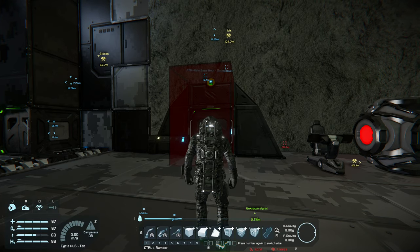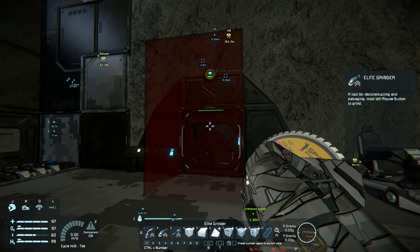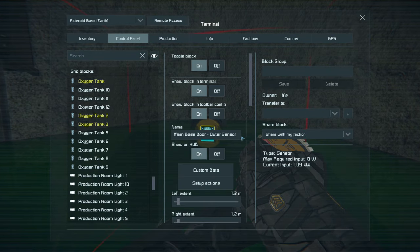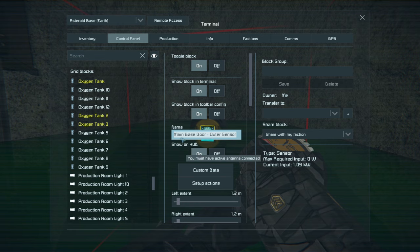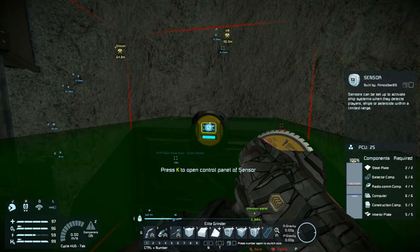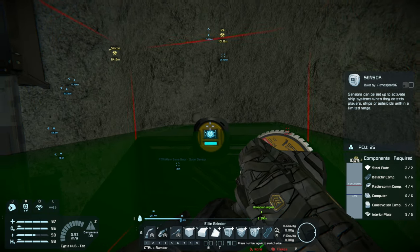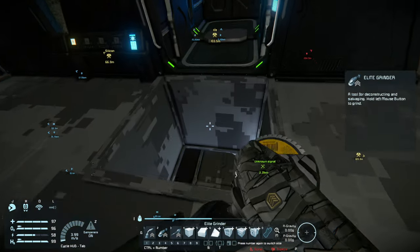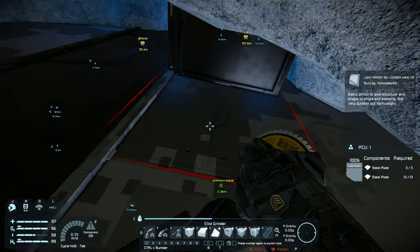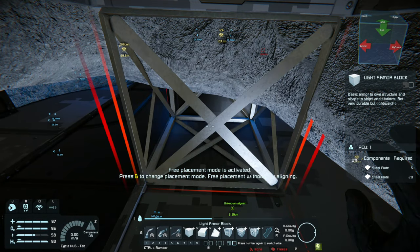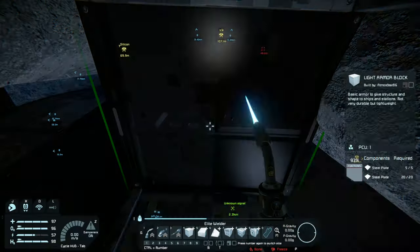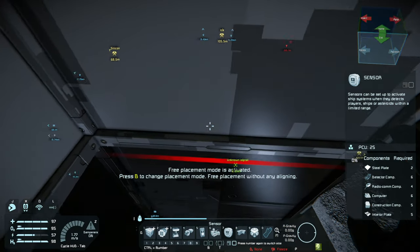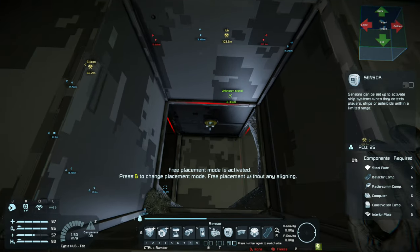What we're going to do here is grind this down. But first, I'm going to copy the name of this sensor because it'll make it easier for us to find it in the control panel, especially if we have a lot of doors. So we grind down this block, place another block, go back to our sensor, and put the sensor down.